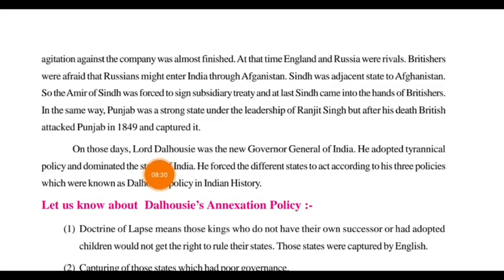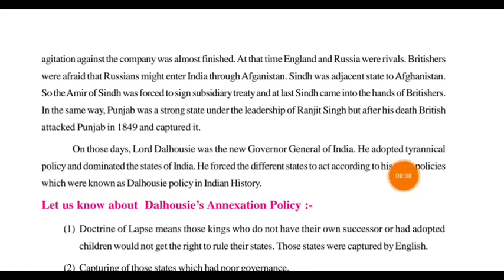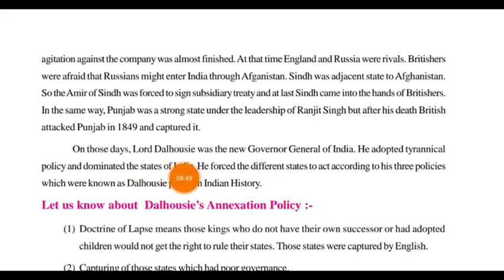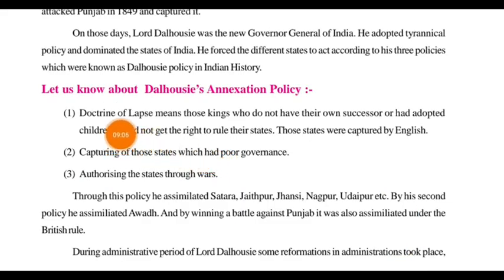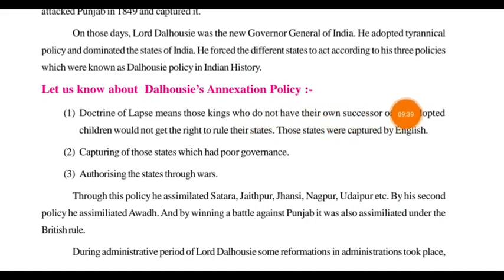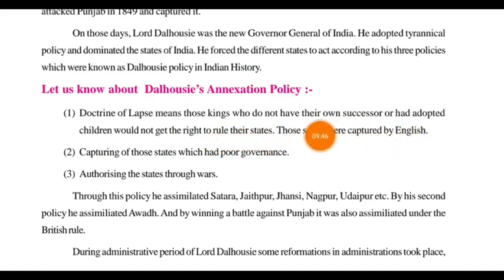At that time, Lord Dalhousie was the new governor general of India. He adopted a very cruel way of administrating things — he was forcing people to follow his administration and policies, and dominated most states of India, taking them under his control. He forced different states to act according to his three policies. The first was the Doctrine of Lapse: those kings who had no sons, no successors, or had only adopted children could not rule their state — it would come under British control.